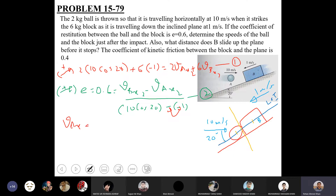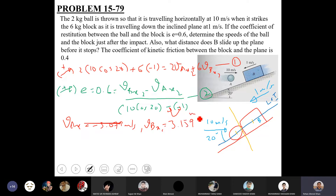Solving the two equations simultaneously, vax2 comes out to be −3.079 m/s and vbx2 comes out to be 3.159 m/s. These are the velocity components of particles A and B along the line of impact (x-axis) just after collision. The line of impact is treated as the x-axis and the plane of contact as the y-axis.